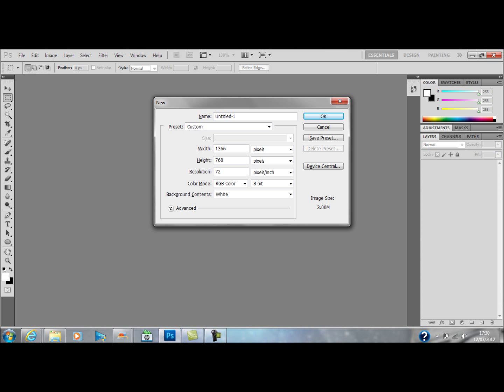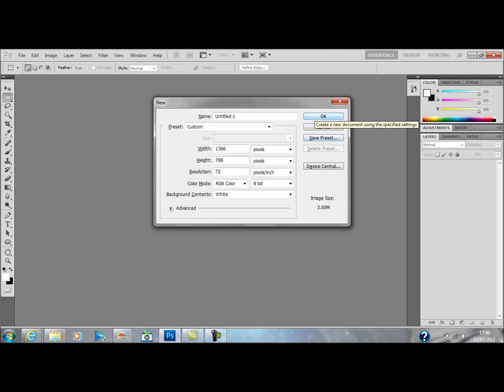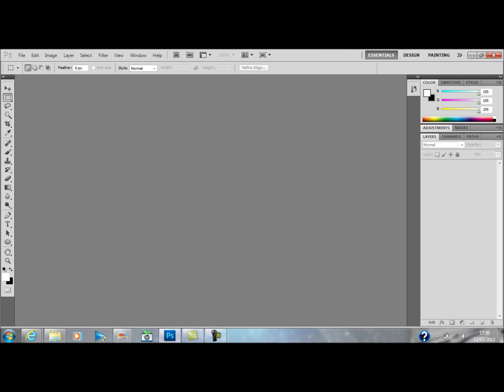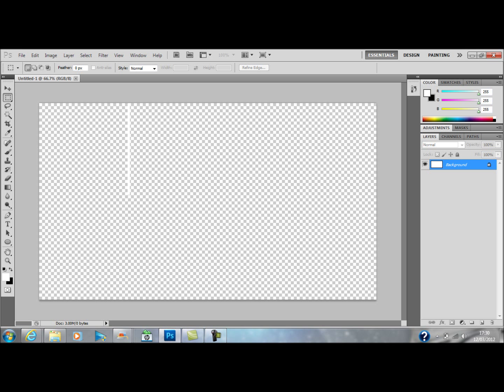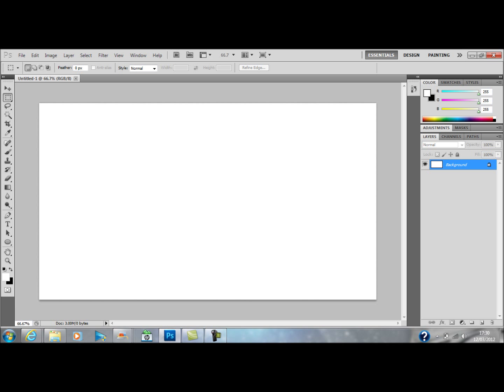I'll open up Photoshop — this is my screen resolution, 1366x768 — so I'm just going to click OK and then the page is going to open. Right, here is the page.